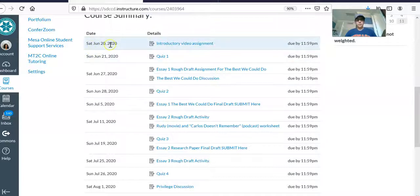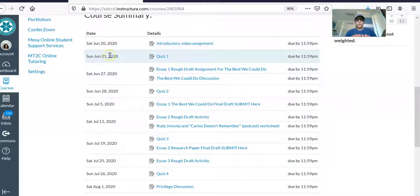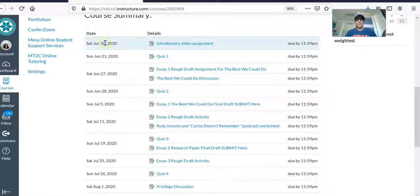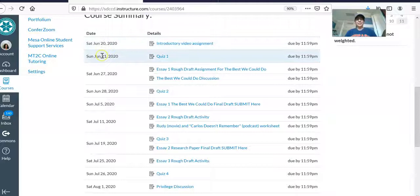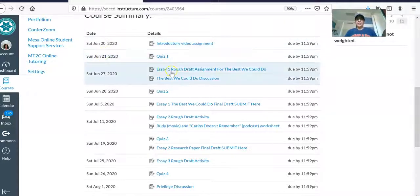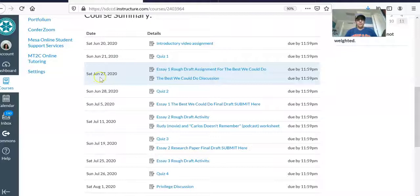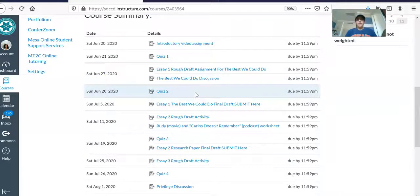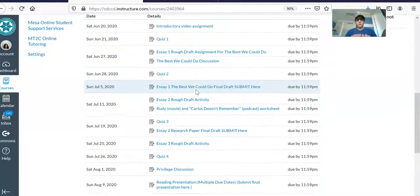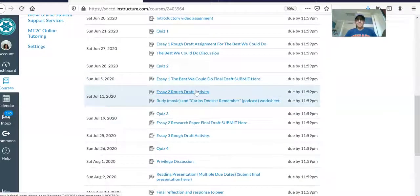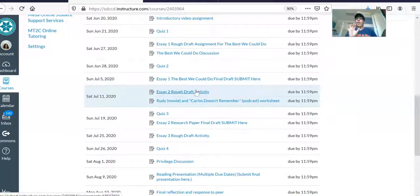For example, your introductory video assignment is due June 20th, your quiz one is due June 21st, your essay one rough draft is due June 24th, the 27th, and so on. So all of the assignments that we will do for the entire semester are right here on the home page of Canvas.